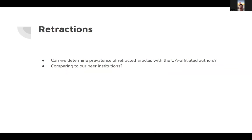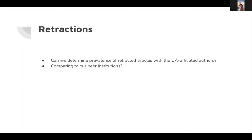Regarding retraction, the retraction field is a new field in OpenALEX. We can determine retracted articles within UA-affiliated authors. Then we can compare our peer institutions to find out if it's a similar rate or more or less.